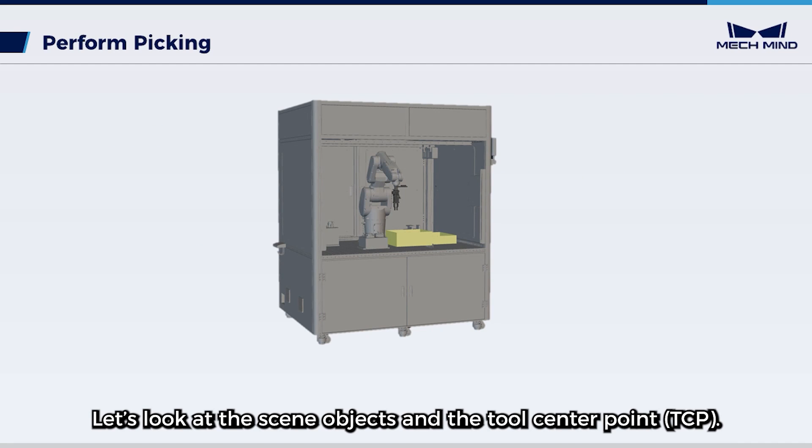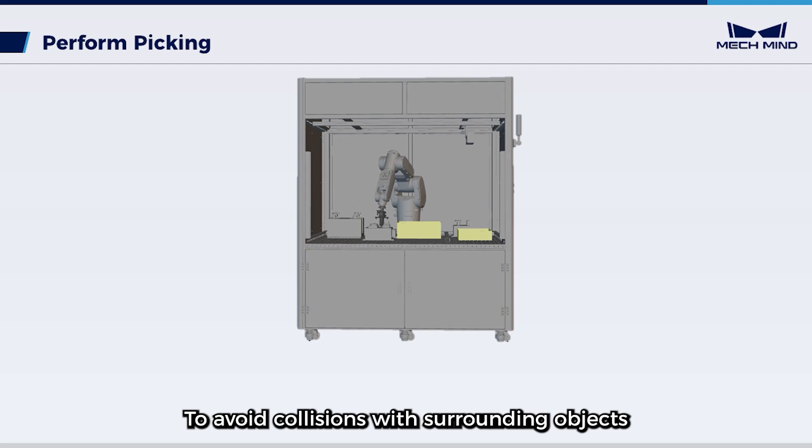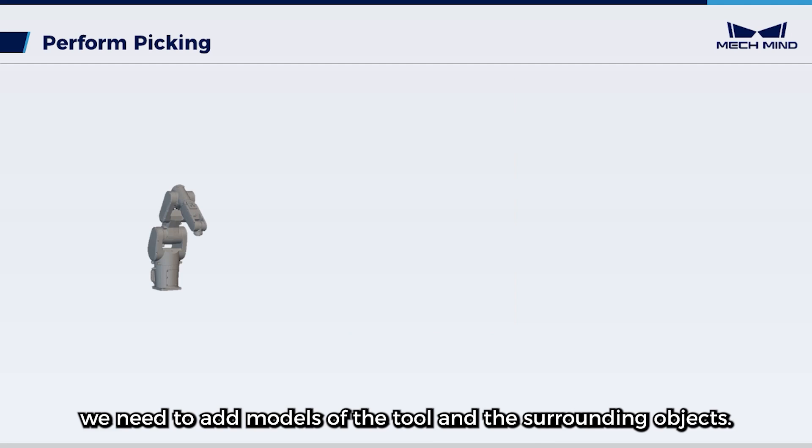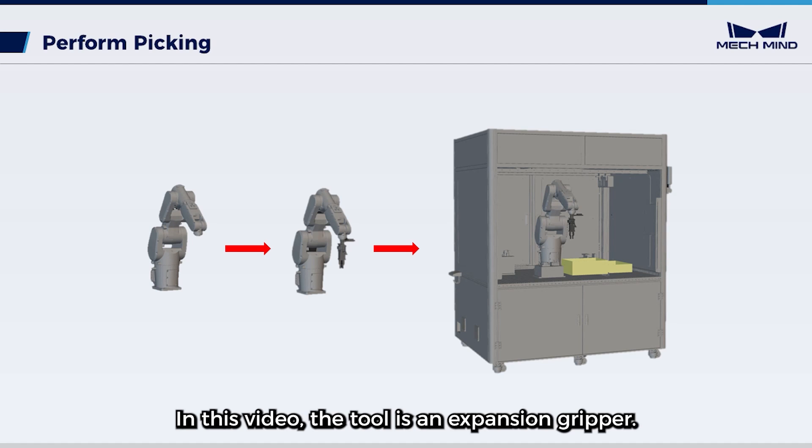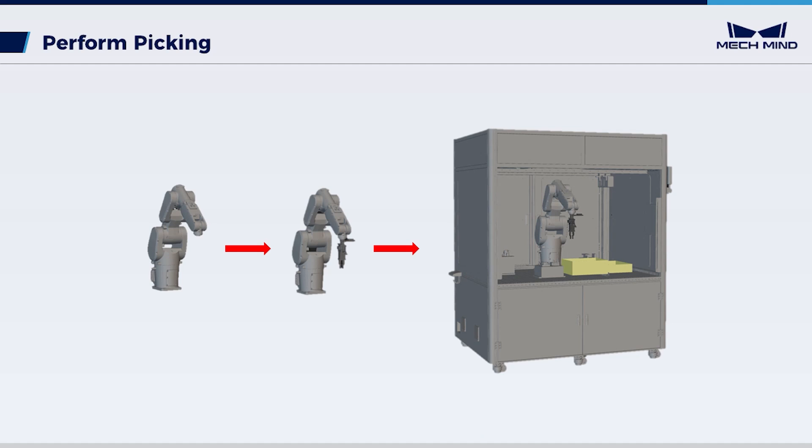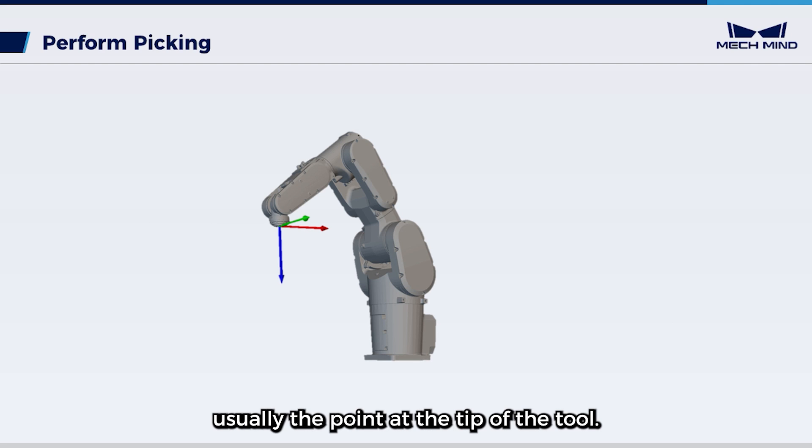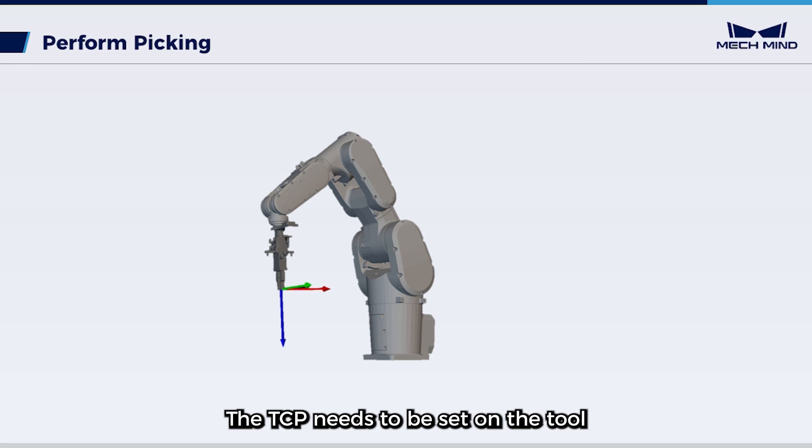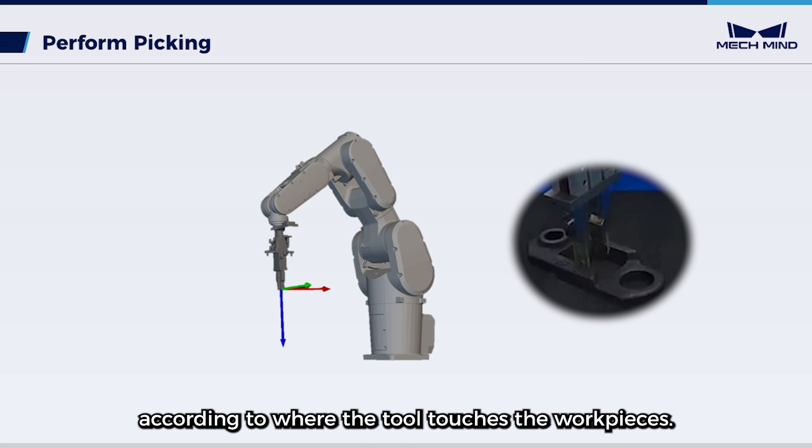Let's look at the scene objects and the tool center point. To avoid collisions with surrounding objects during picking and placing, we need to add models of the tool and the surrounding objects. In this video, the tool is an expansion gripper. TCP refers to the tool center point, usually the point at the tip of the tool. The TCP needs to be set on the tool according to where the tool touches the workpieces.